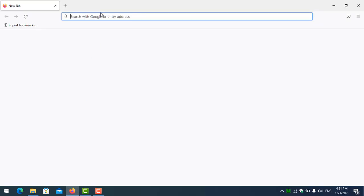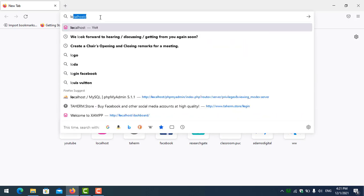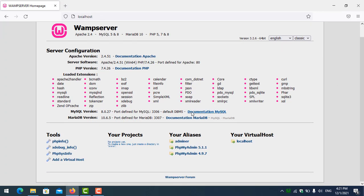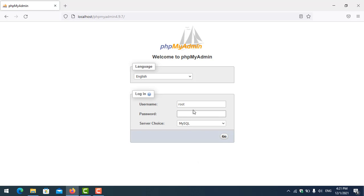Now let's navigate to localhost. You can go to phpMyAdmin, and the default user is root with a blank password.